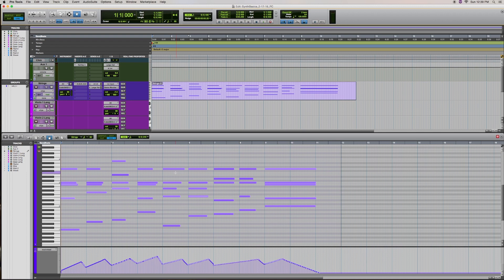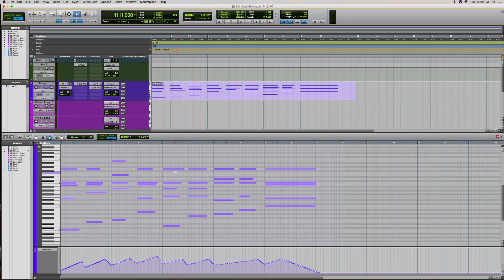One way to do this is to hold down the shift key in the MIDI editor, and using the grabber tool, select each note, then paste it onto the track you want.